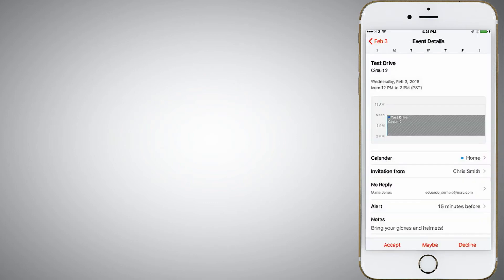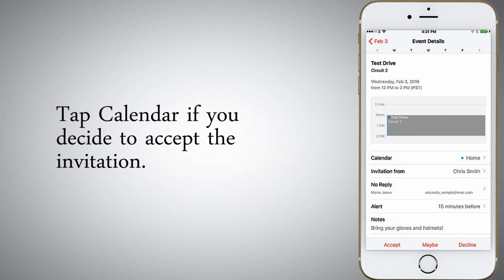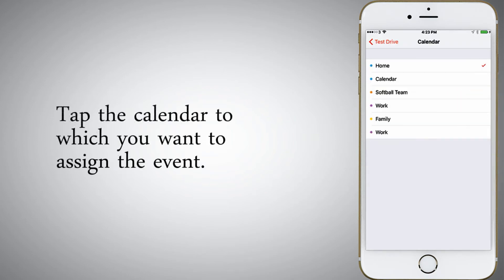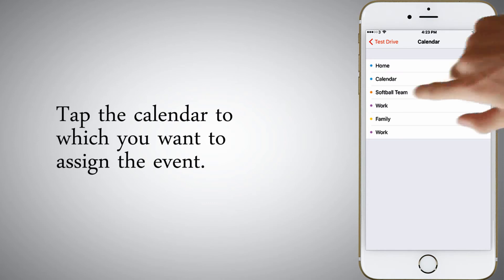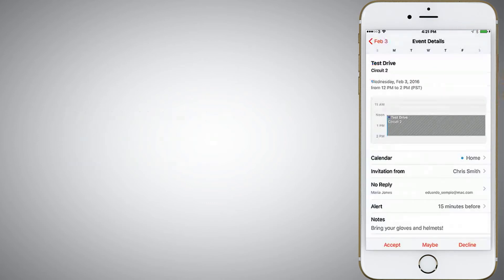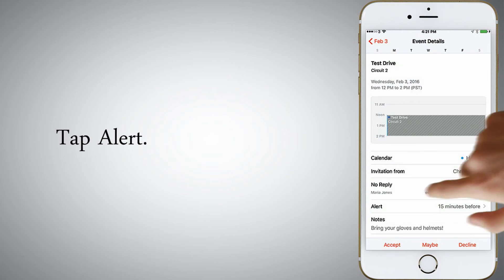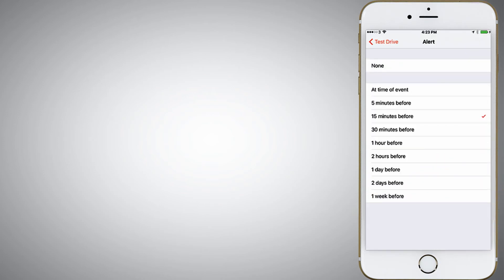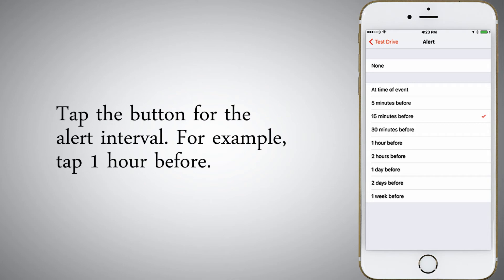Tap calendar if you decide to accept the invitation. Tap the calendar to which you want to assign the event. Tap alert.